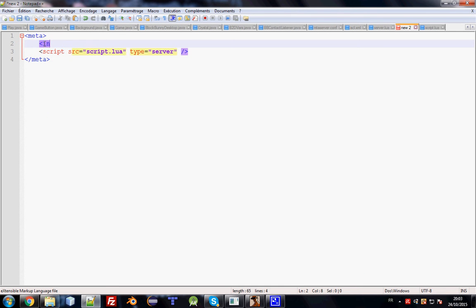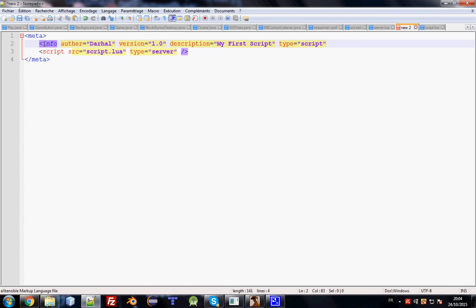We can also add an optional info tag. Set the version to 1.0, add a description like 'My First Script', and set the type — it can be gamemode, map, or script. I'll use script. This part is not necessary, but it's good practice.